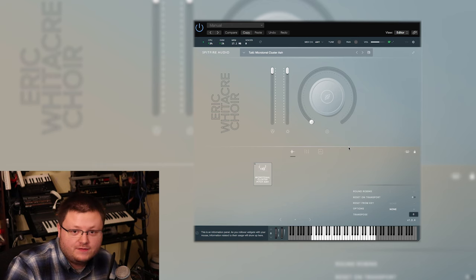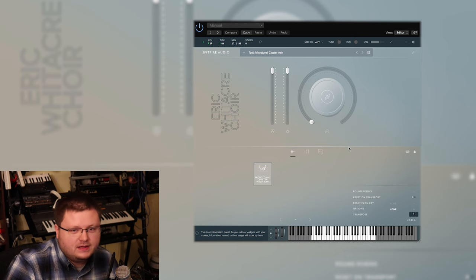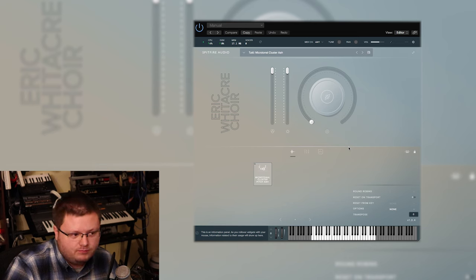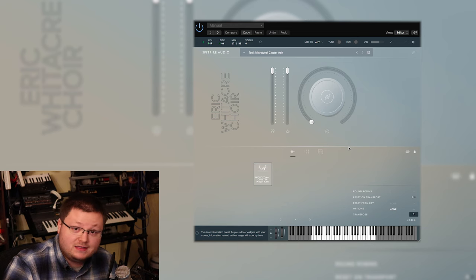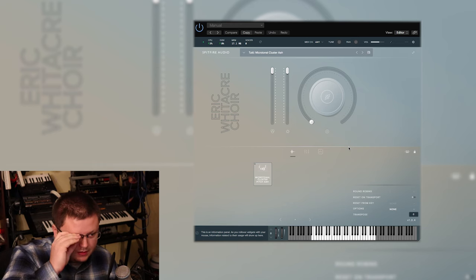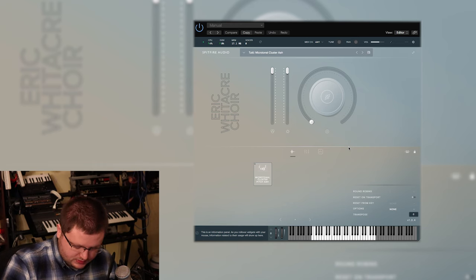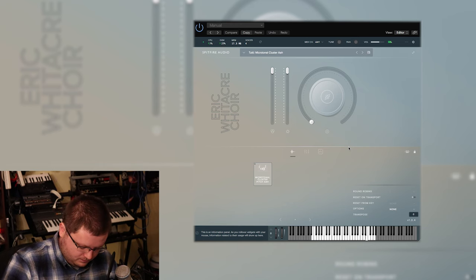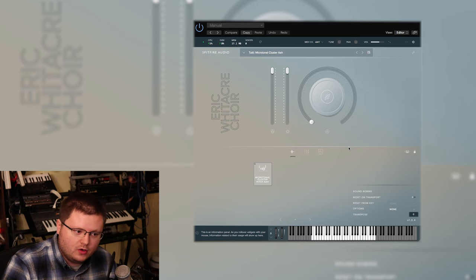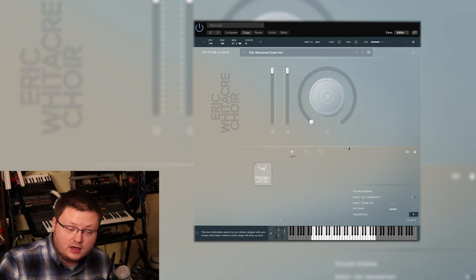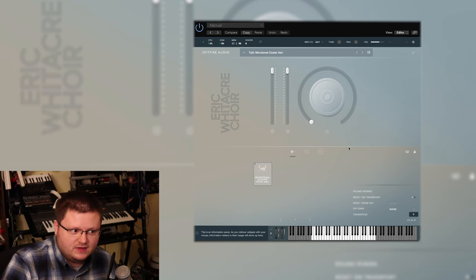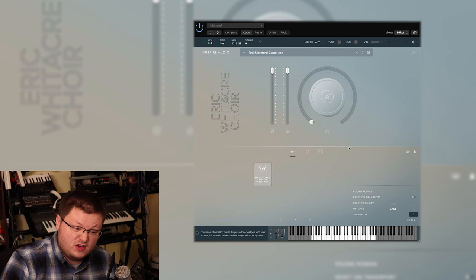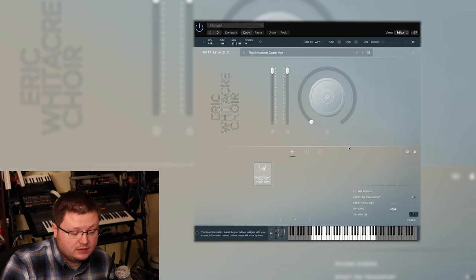So just think if you have a scary moment in a movie, that's going to make a killer build-up section for you. As far as I mean, maybe you can buy a sample pack that will have choirs in it, but as far as I know, there's no sample libraries that give you that kind of power to start on any note and get like a microtonal cluster out of it. So that's an example of the very niche applications that this library fills in.